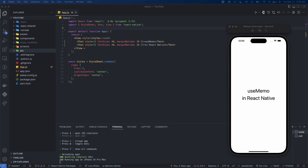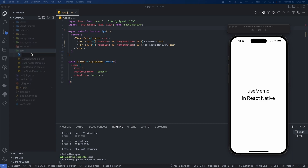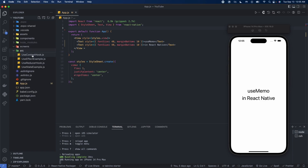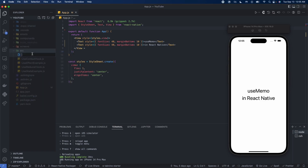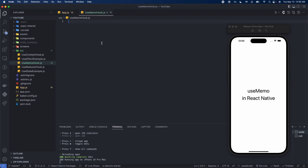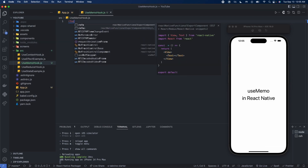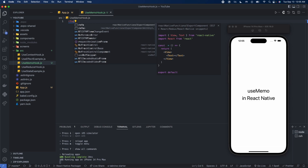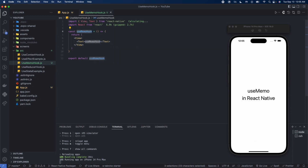So getting started, we'll create a new file in the SRC folder. We'll call it useMemoHook.js. We'll use the RFNE snippet — react-native-functional-export-component.